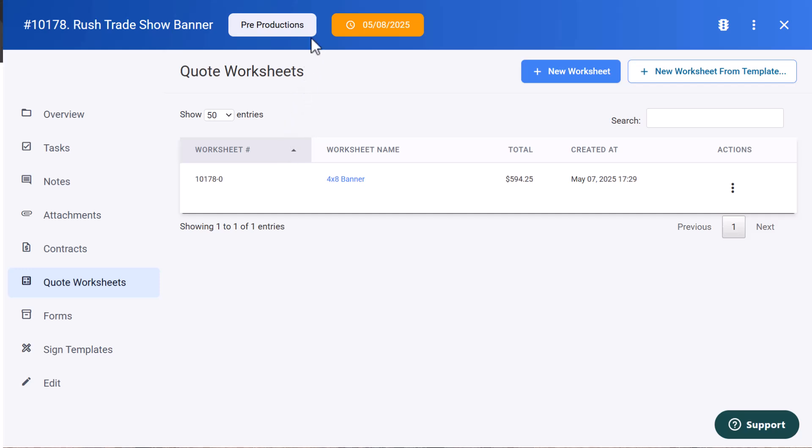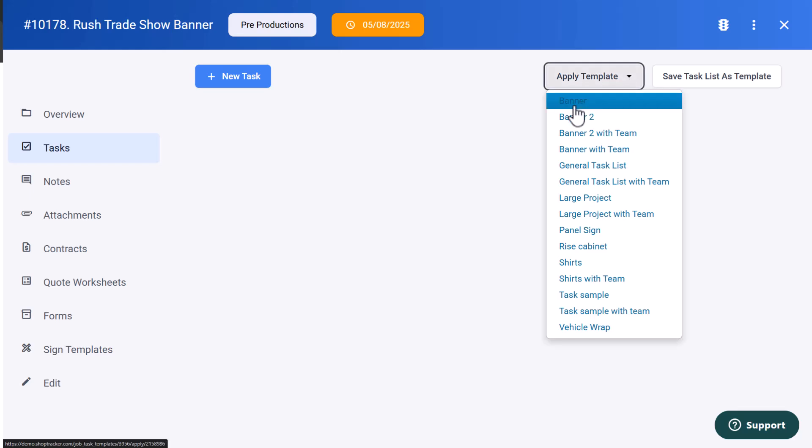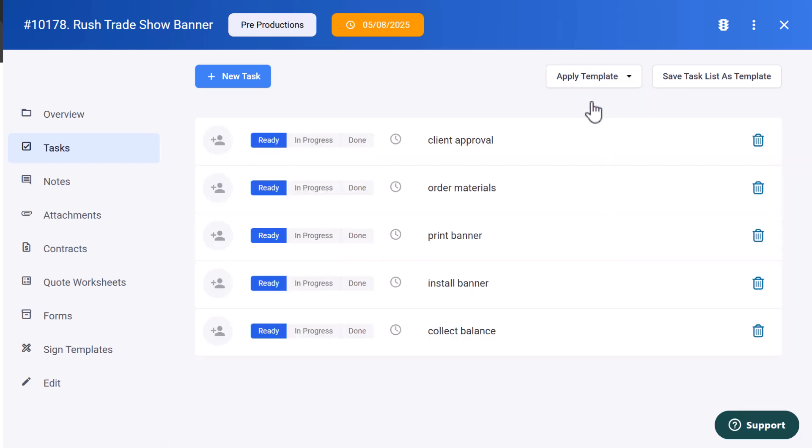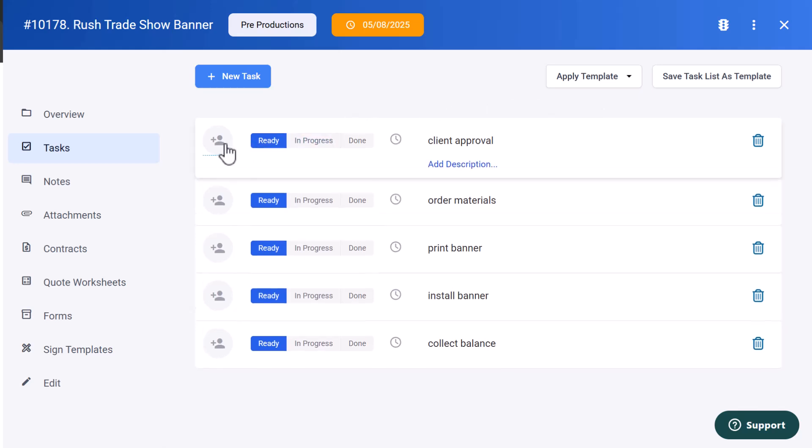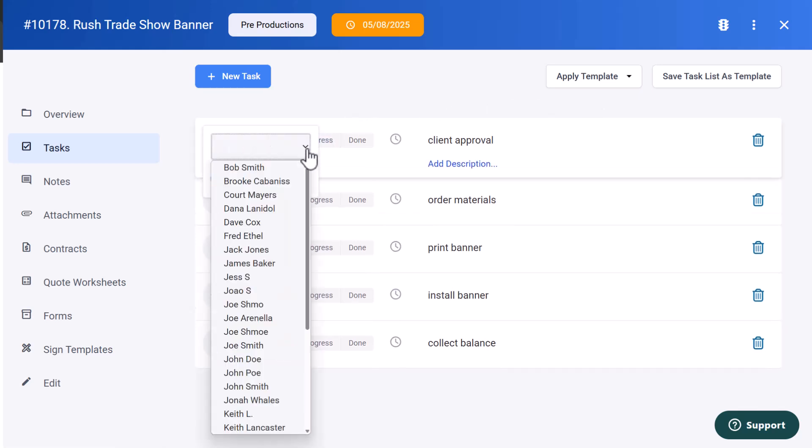To assign the tasks associated with the worksheet, I'm just going to go over here and click on tasks. I'm going to apply template and I'm going to apply the task template I set up for banners. I can pre-assign people to this template or I can also assign them as I go. So I'll just assign this over to Brooke.